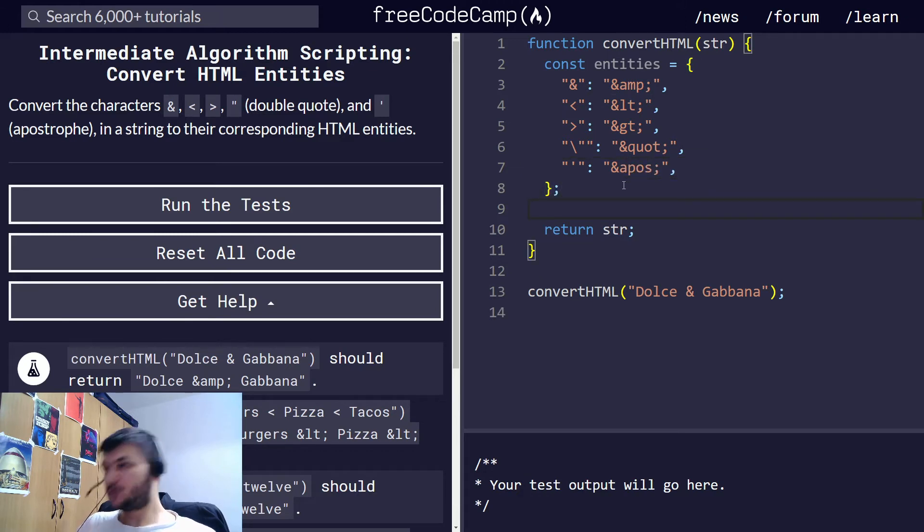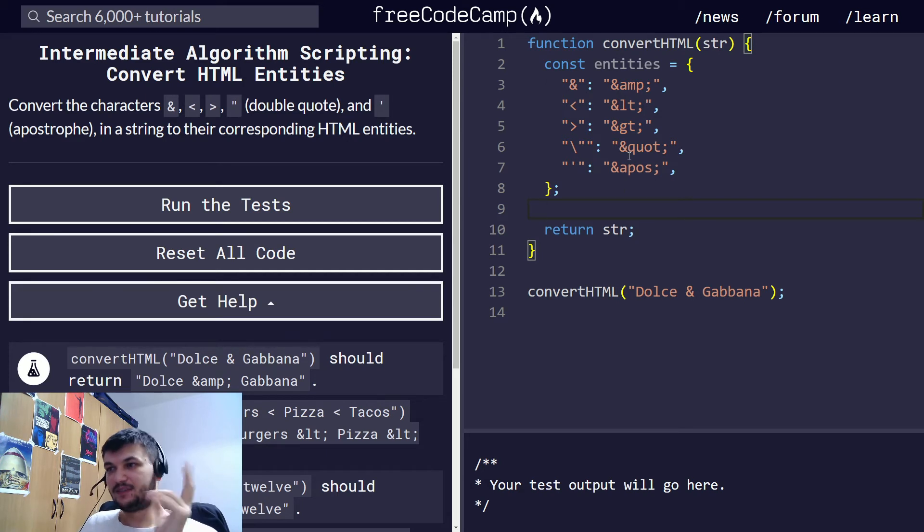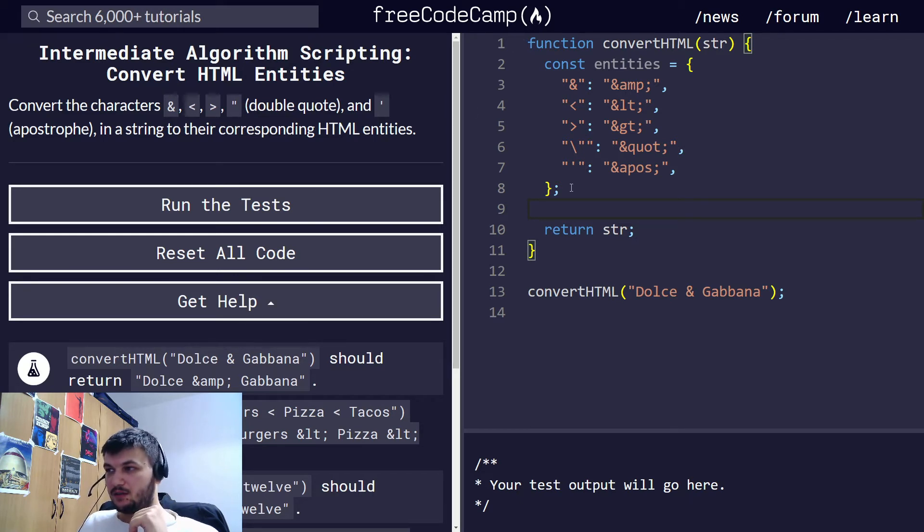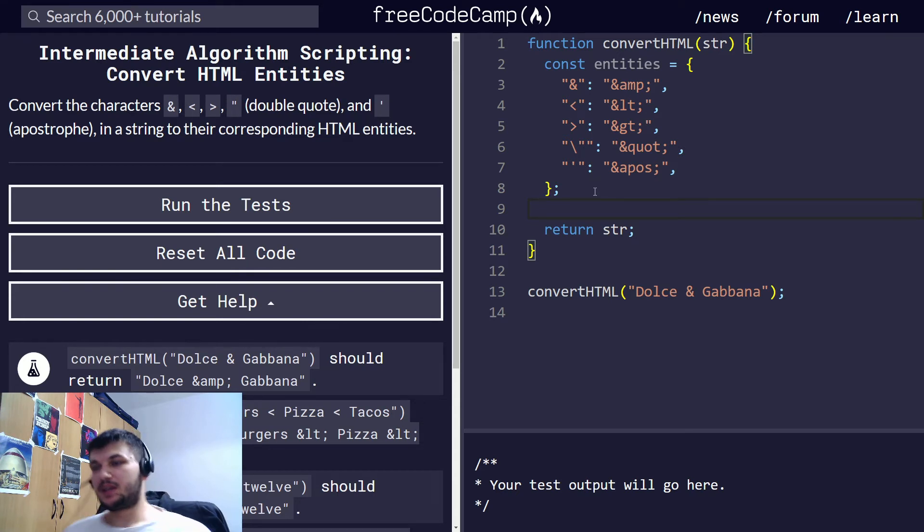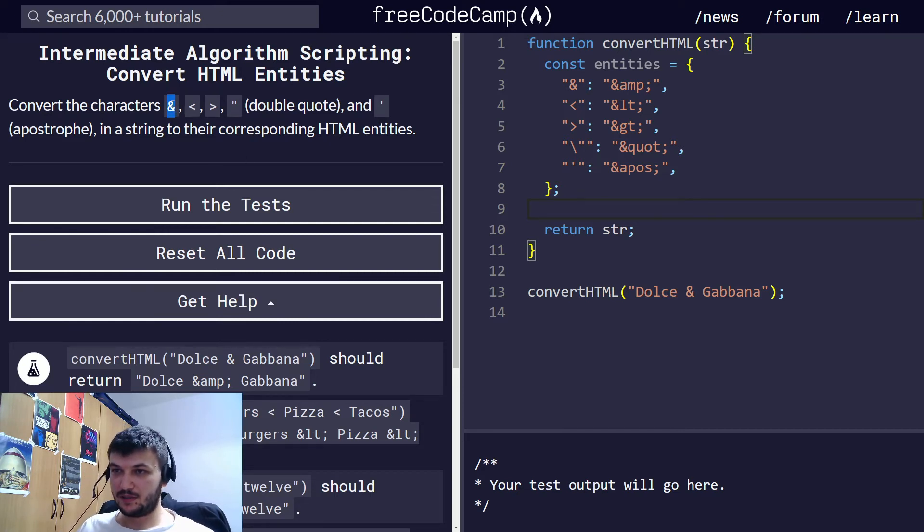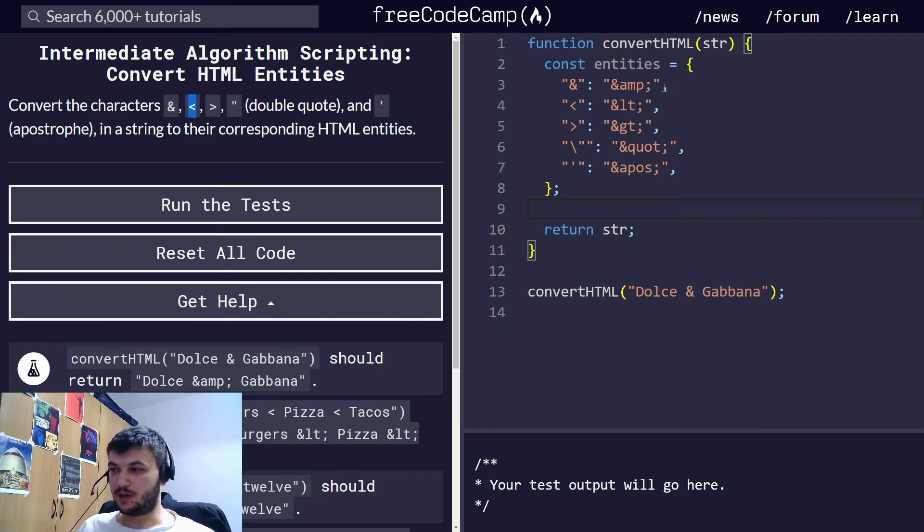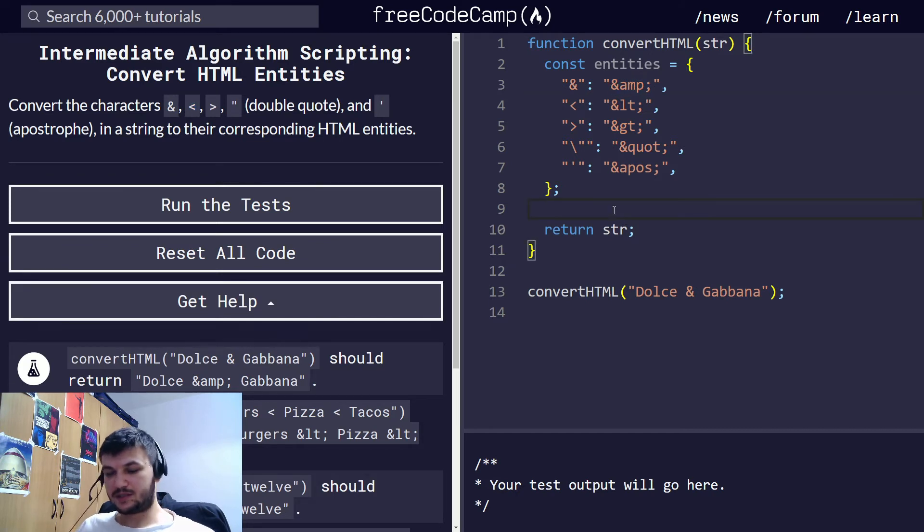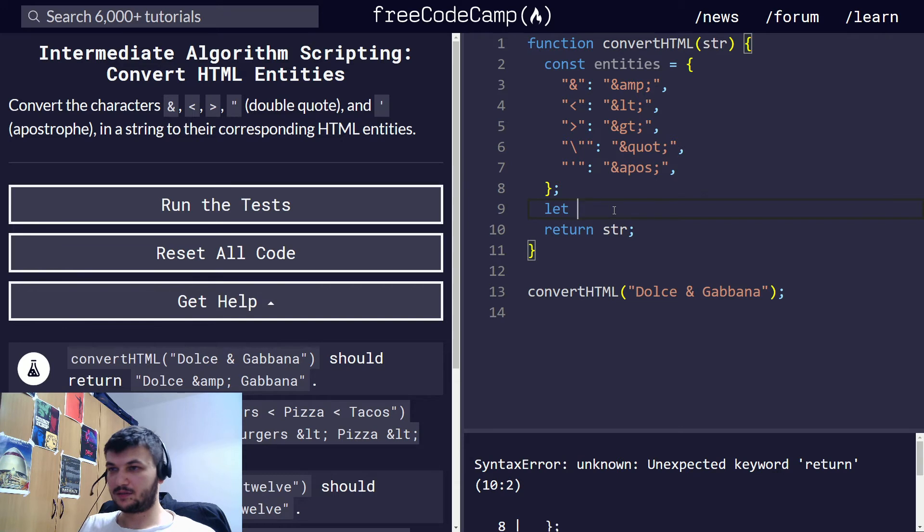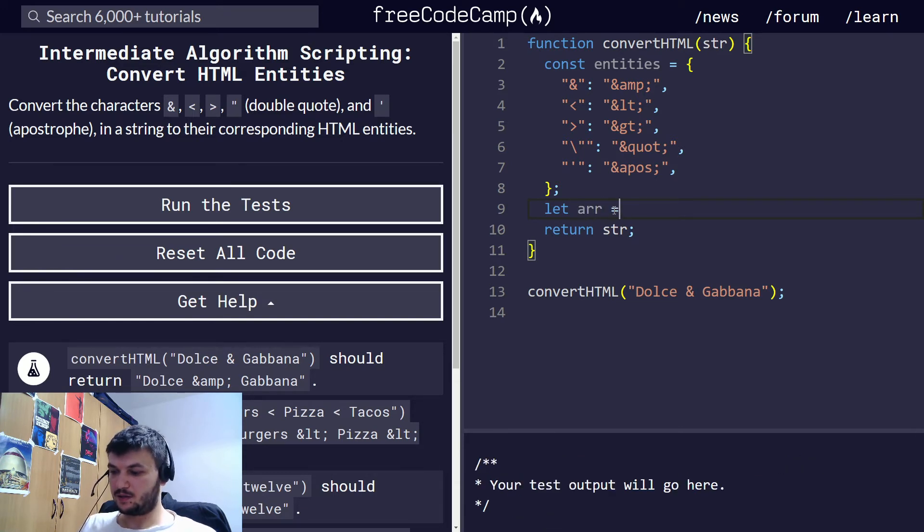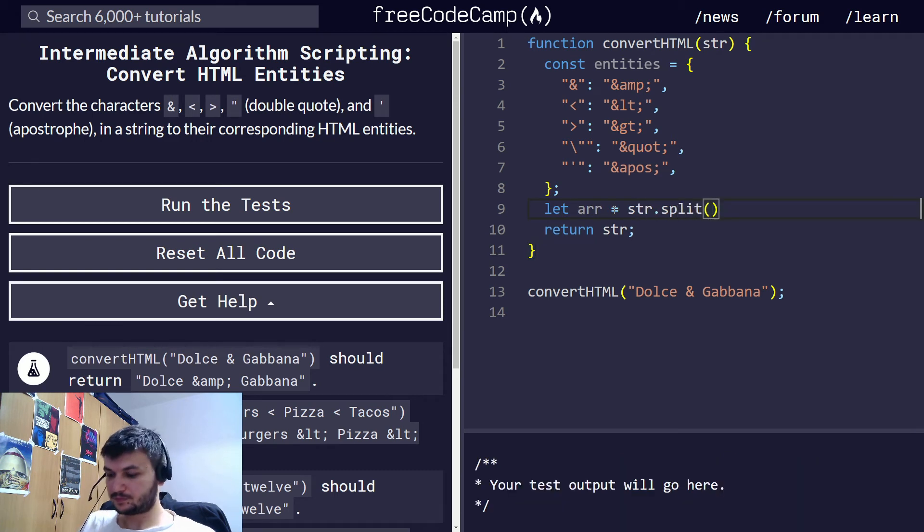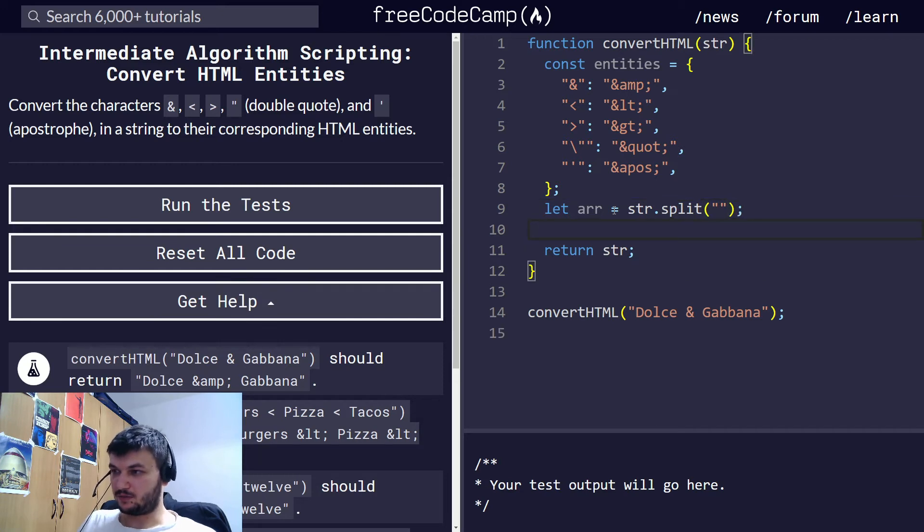So this object now we have as key values, all the characters and their corresponding HTML code. Now I think the best thing we can do is to split the string into an array of characters and go through each character to see if it is one of these and map it into the HTML code. First, let's just create an array of characters. So let that array is going to be str.split. And we're going to split it by character. So let's see what this does.